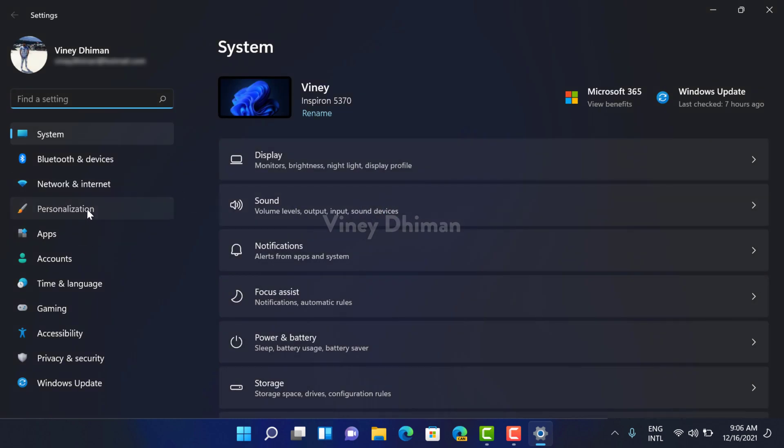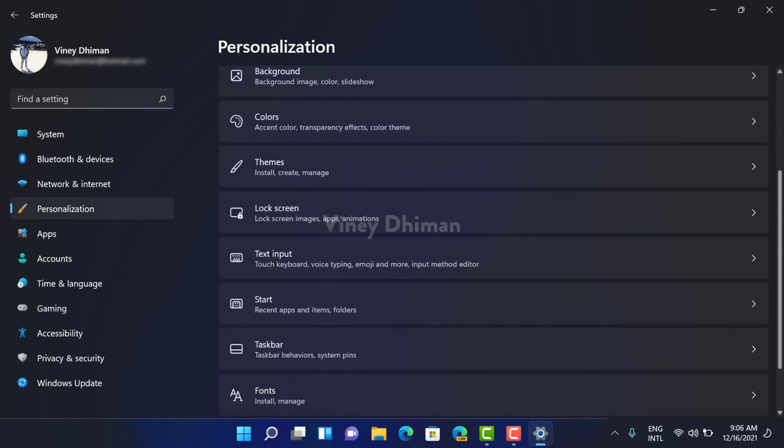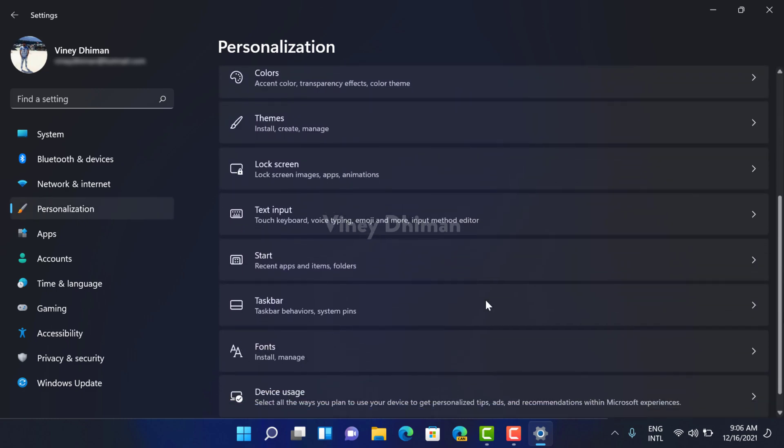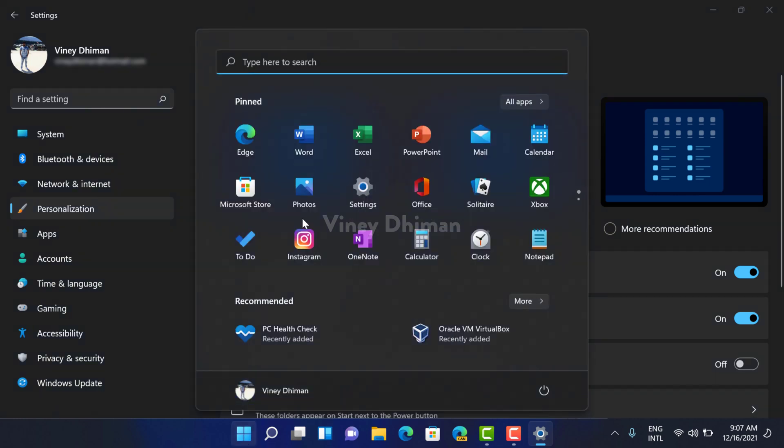Now in the Settings app, you need to switch to the Personalization tab available on the left, and then on the right side you need to scroll down and select Start. Here you will find a new section called Layout.